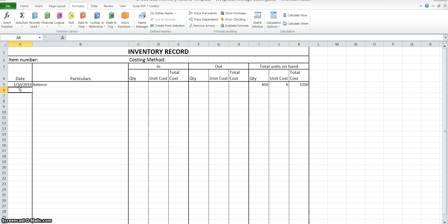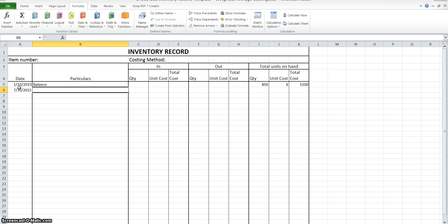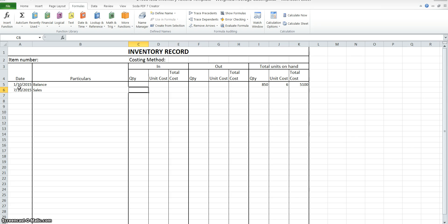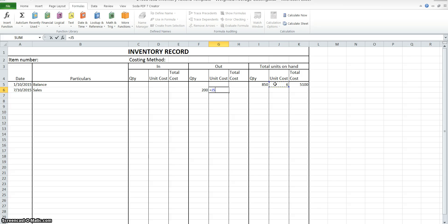On the 7th of October 2015 we had a sale. When we have a sale, inventory is decreasing because it's going out of our stock. We have 200 units. For the unit cost, this is where you go with the first inventory we purchased being the first to go out. So on hand we've got 850 at $6, so this one's an easy $6.